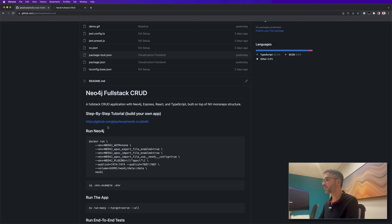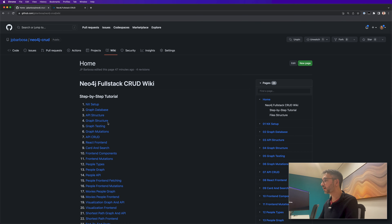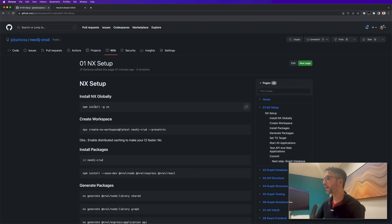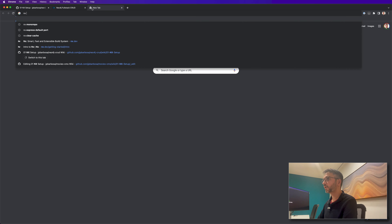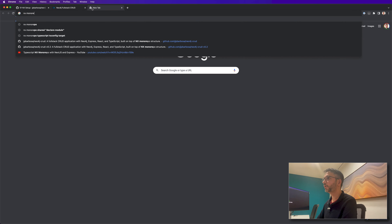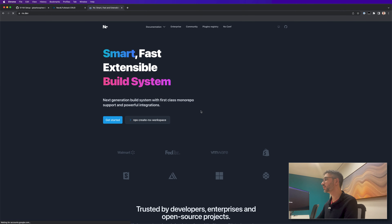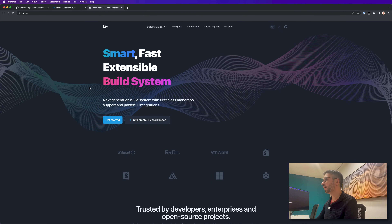To build this application I'm using NX monorepo. We can search for NX monorepo — it's a great tool, fabulous for creating monorepo applications. In this particular one, we are going to have a specific file structure with different packages inside it.